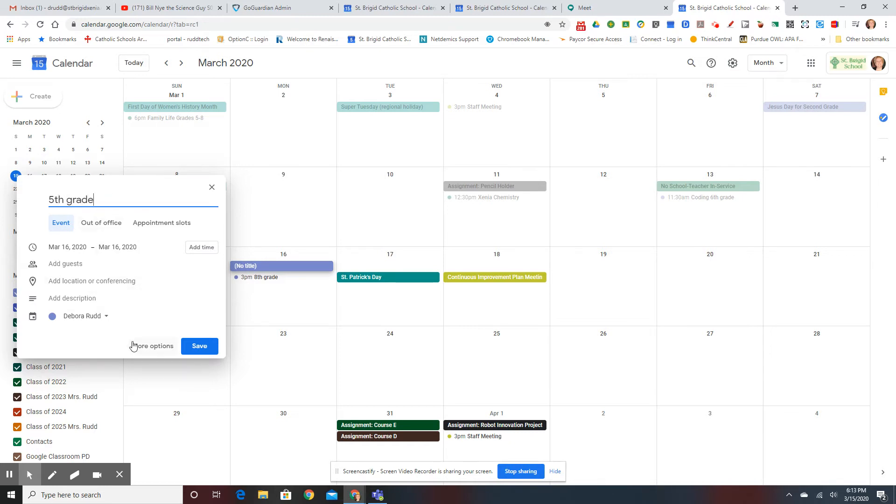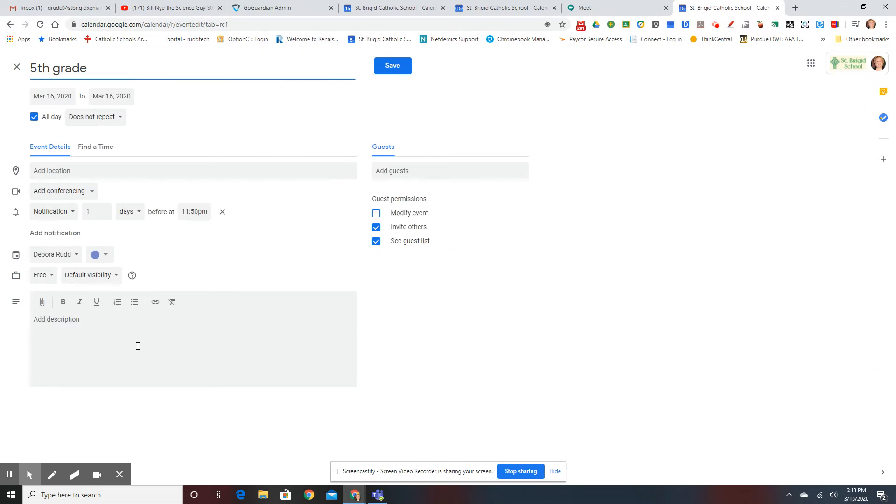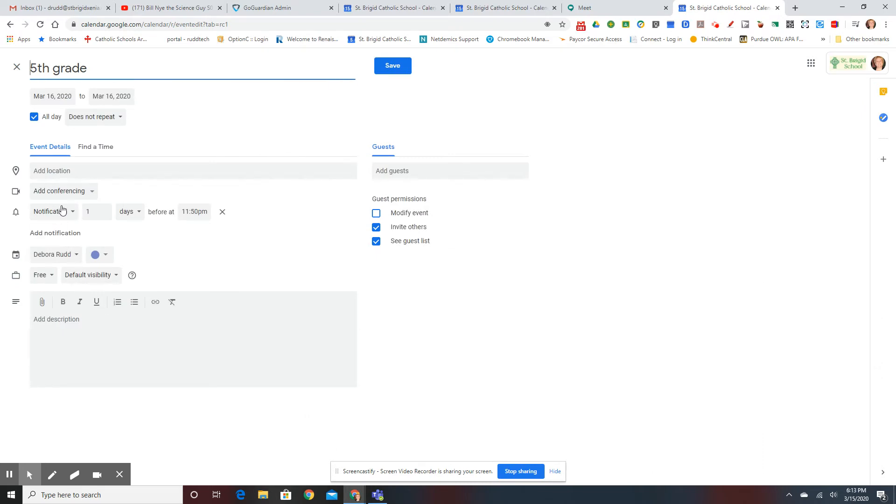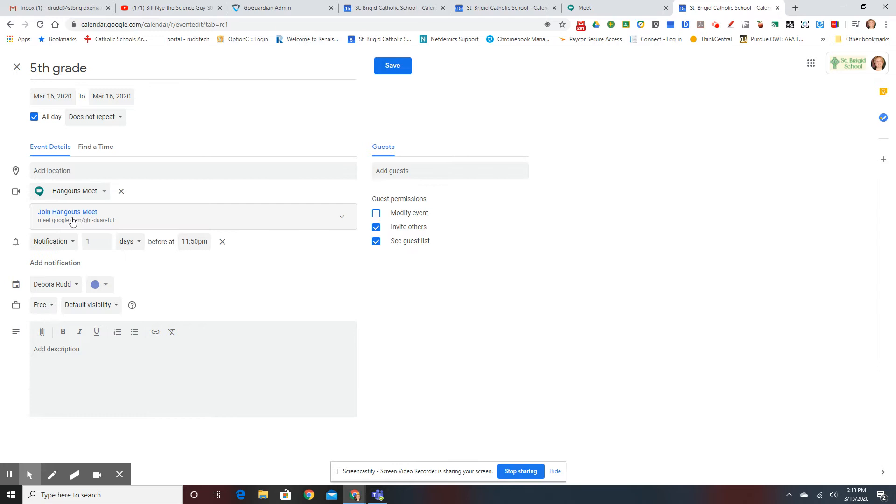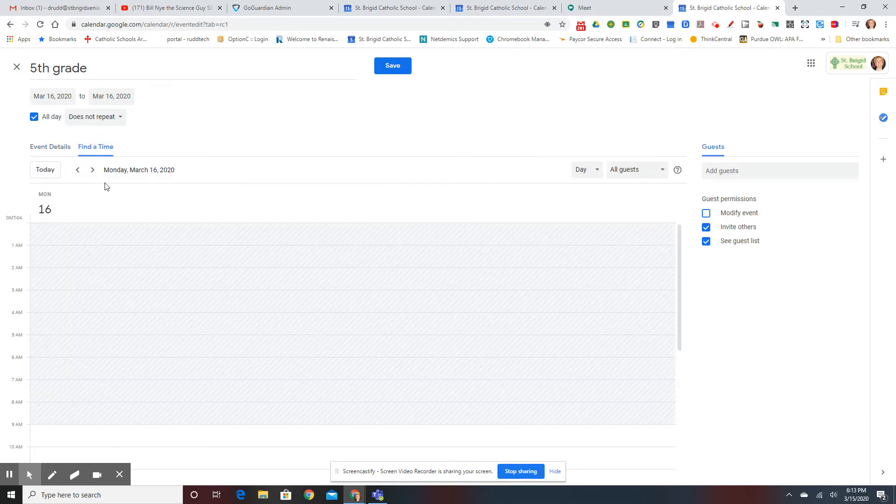I do more options, then I add conferencing, Hangouts Meet, and then I will find a time.